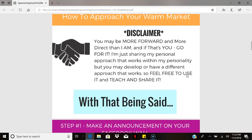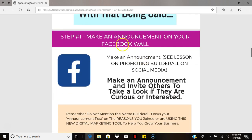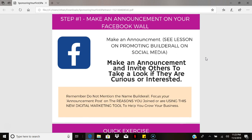The first thing you want to do is make an announcement on your Facebook wall. That's one of the main things to do other than directly reaching out through a phone call, text message, or social media message. When you make this announcement on your Facebook wall, you want it to invite others to take a look and create curiosity and interest.